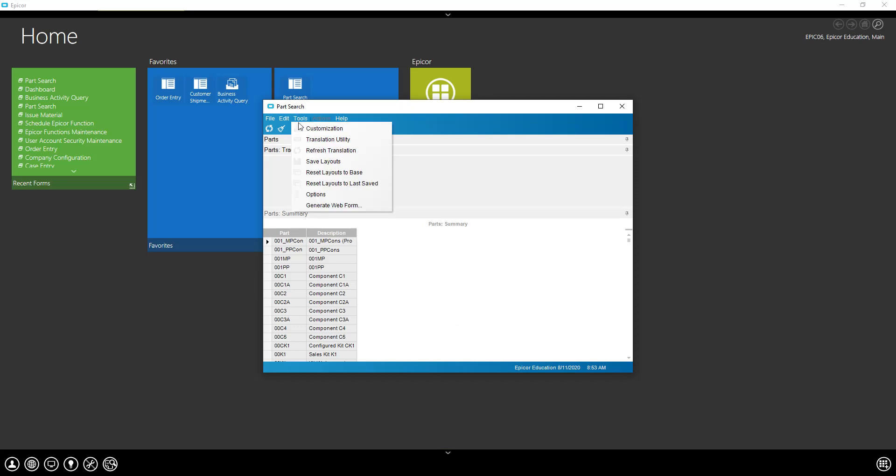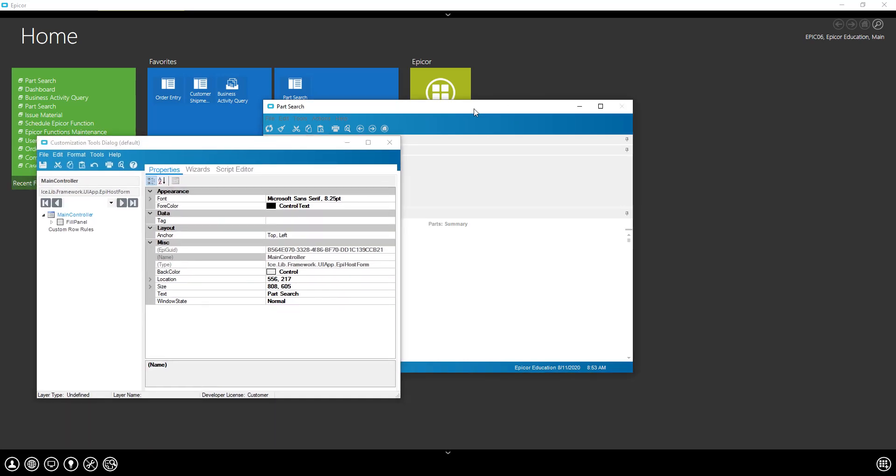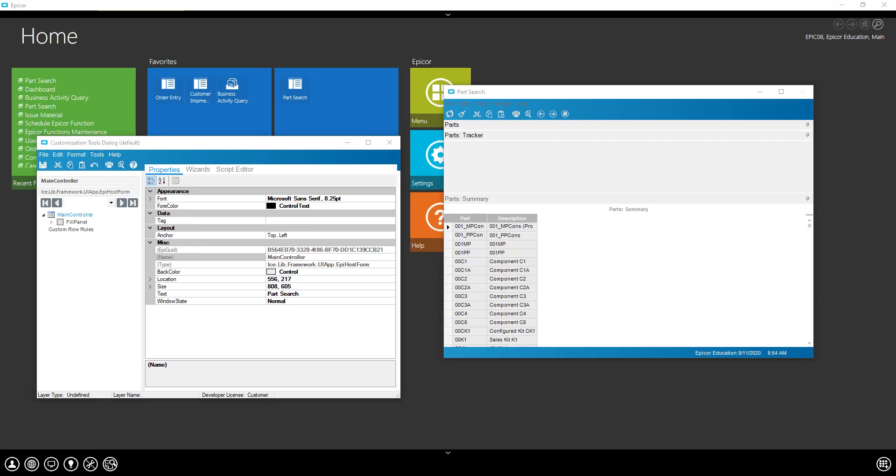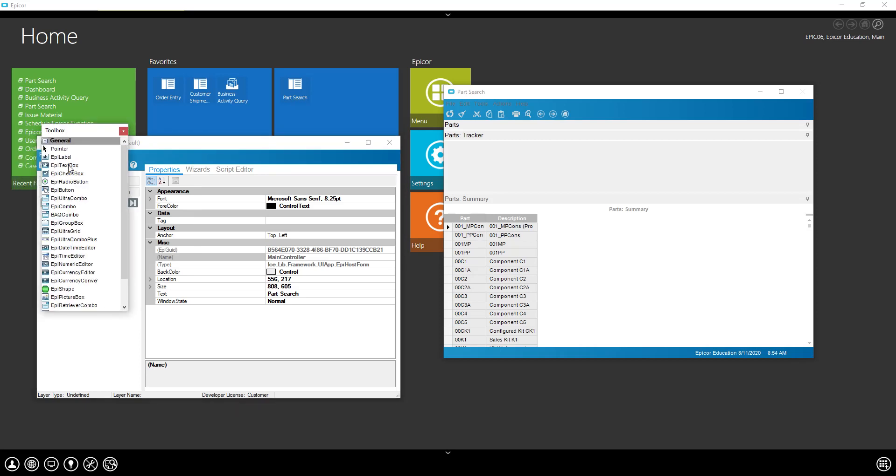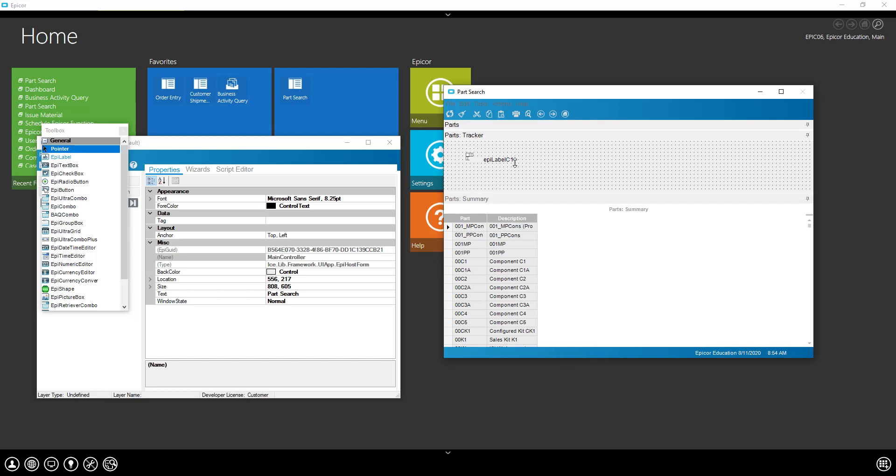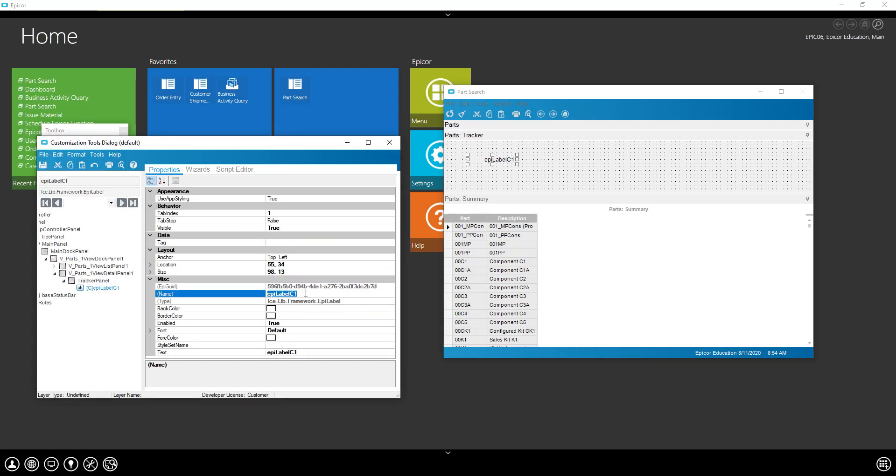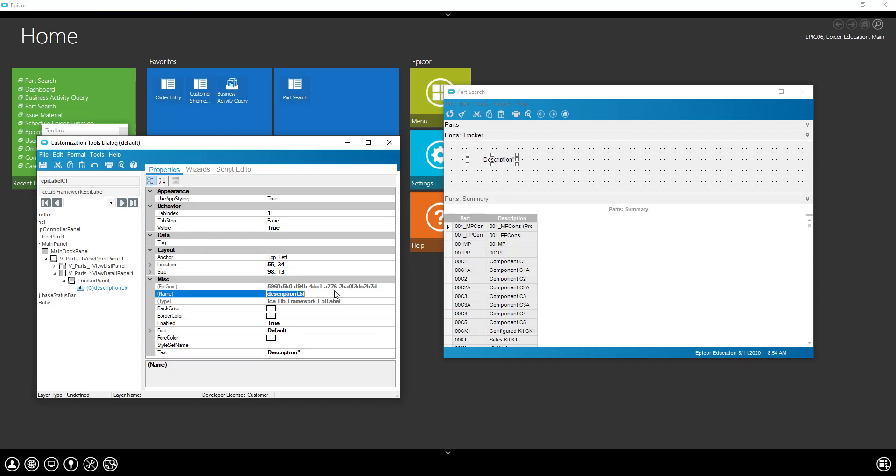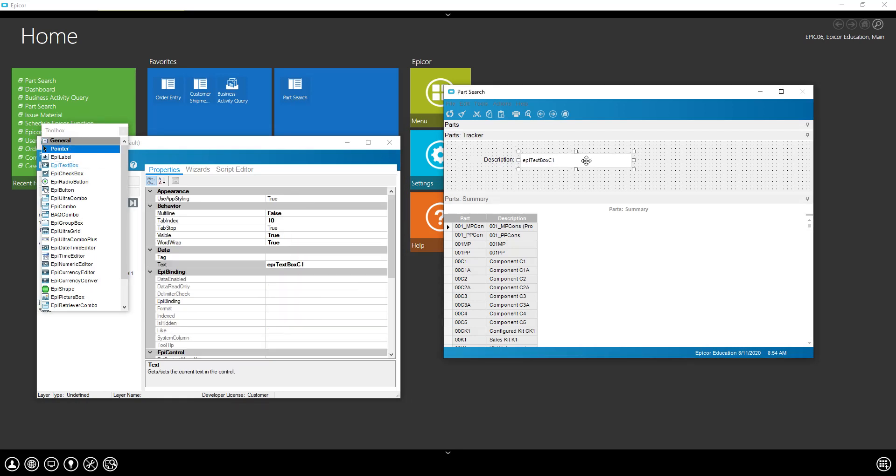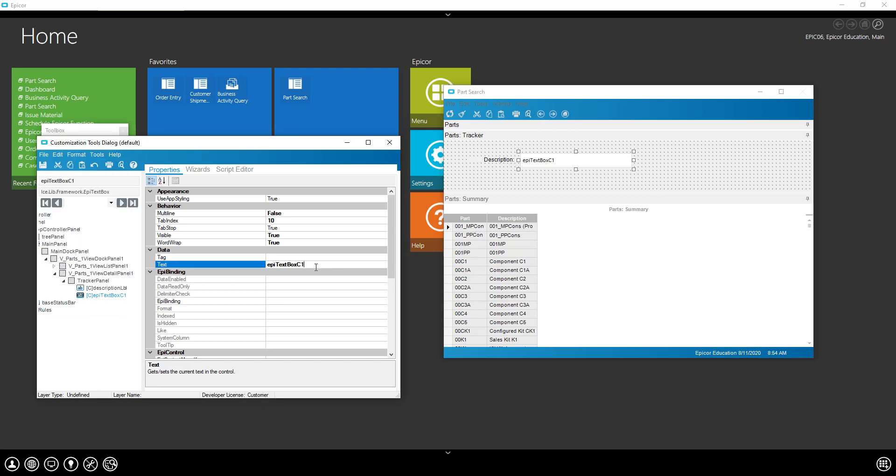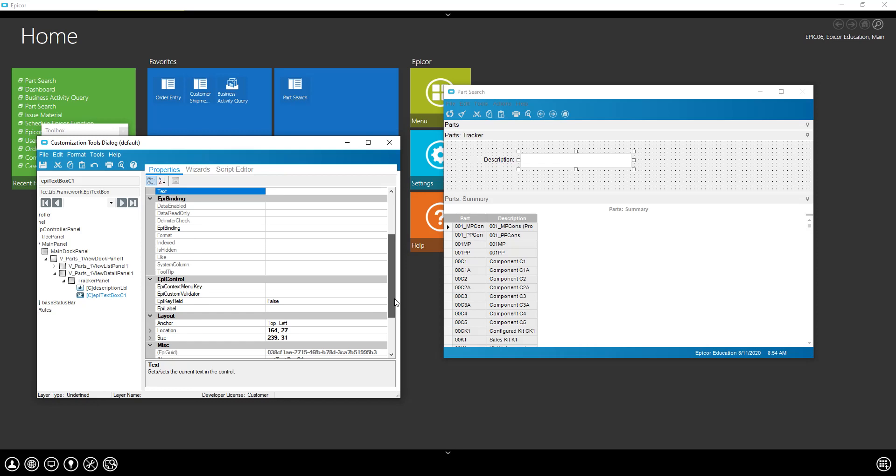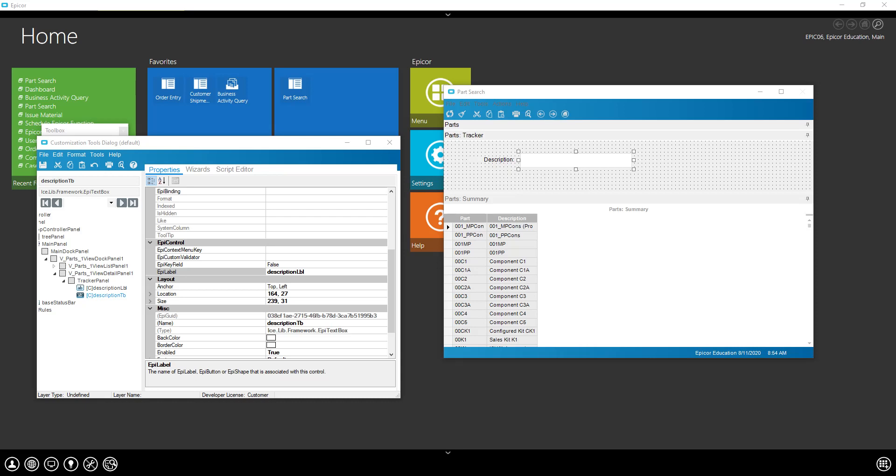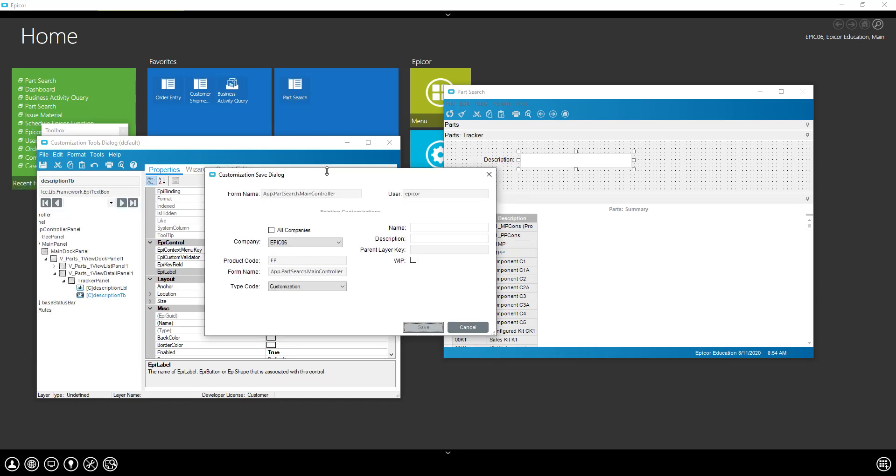We're going to customize this. Bring this over so you can see what I'm doing. I'll just put down, being a little sloppy with my items here, but okay, so I've got a text box with a description. Let's save this.